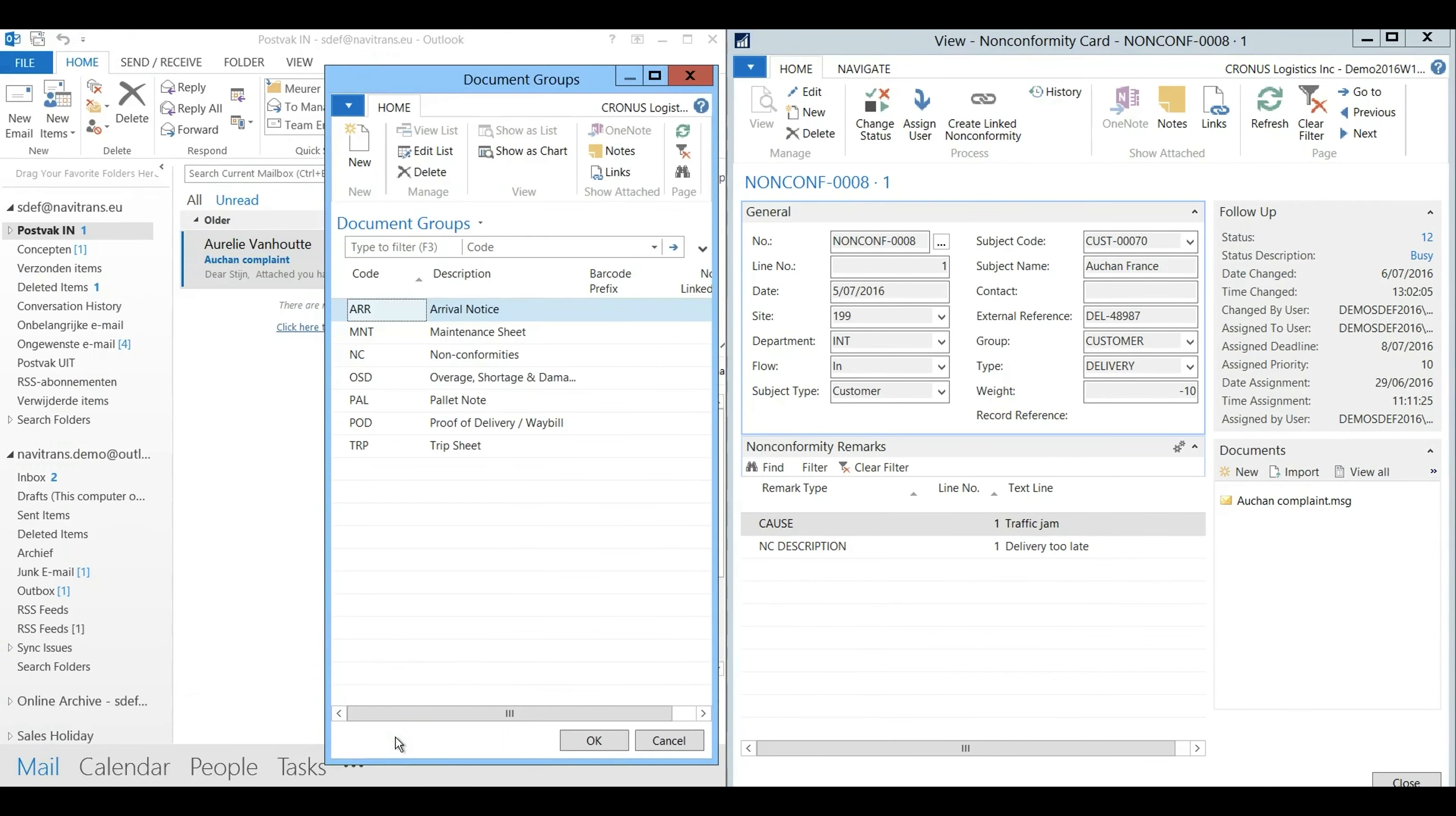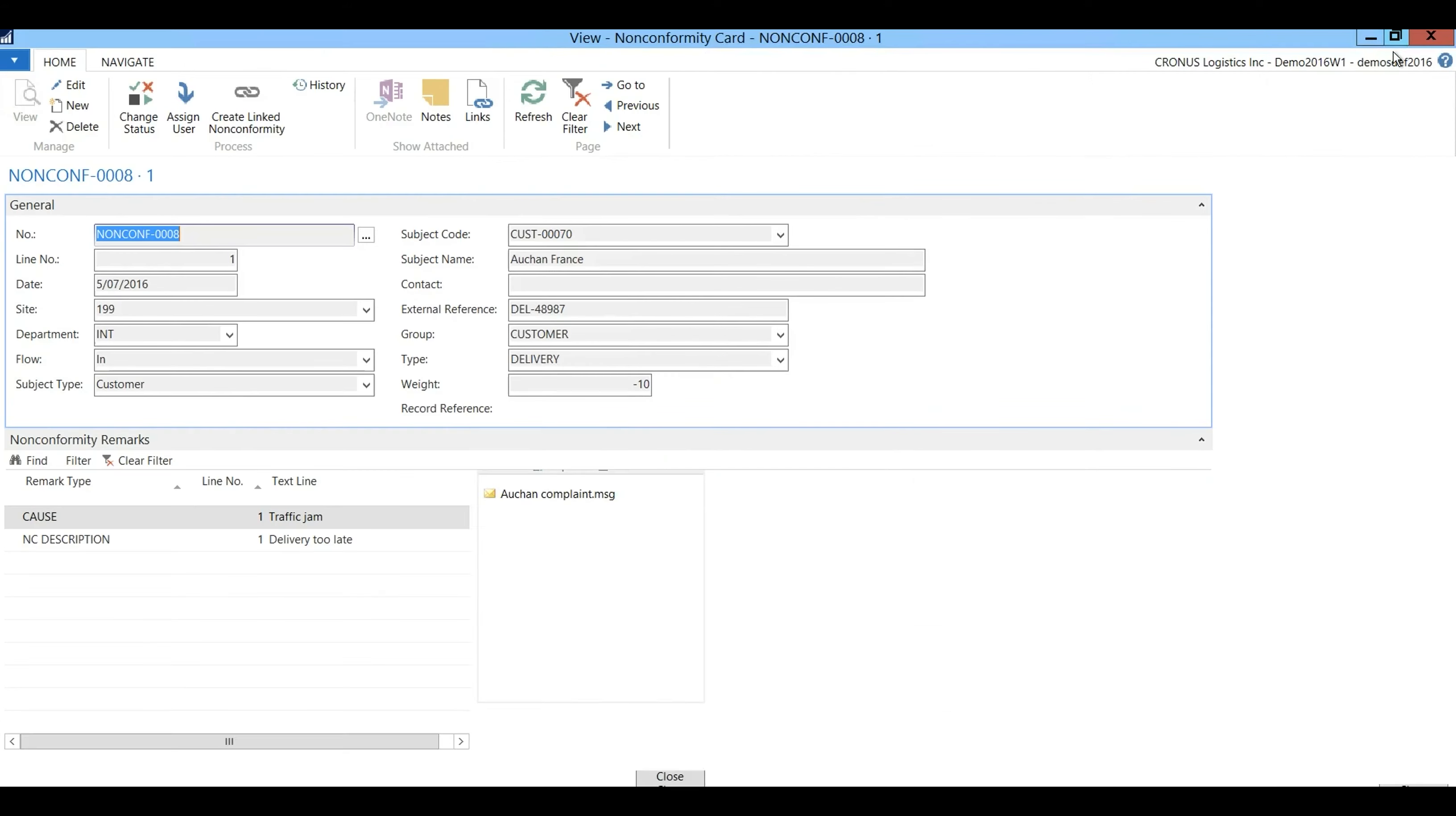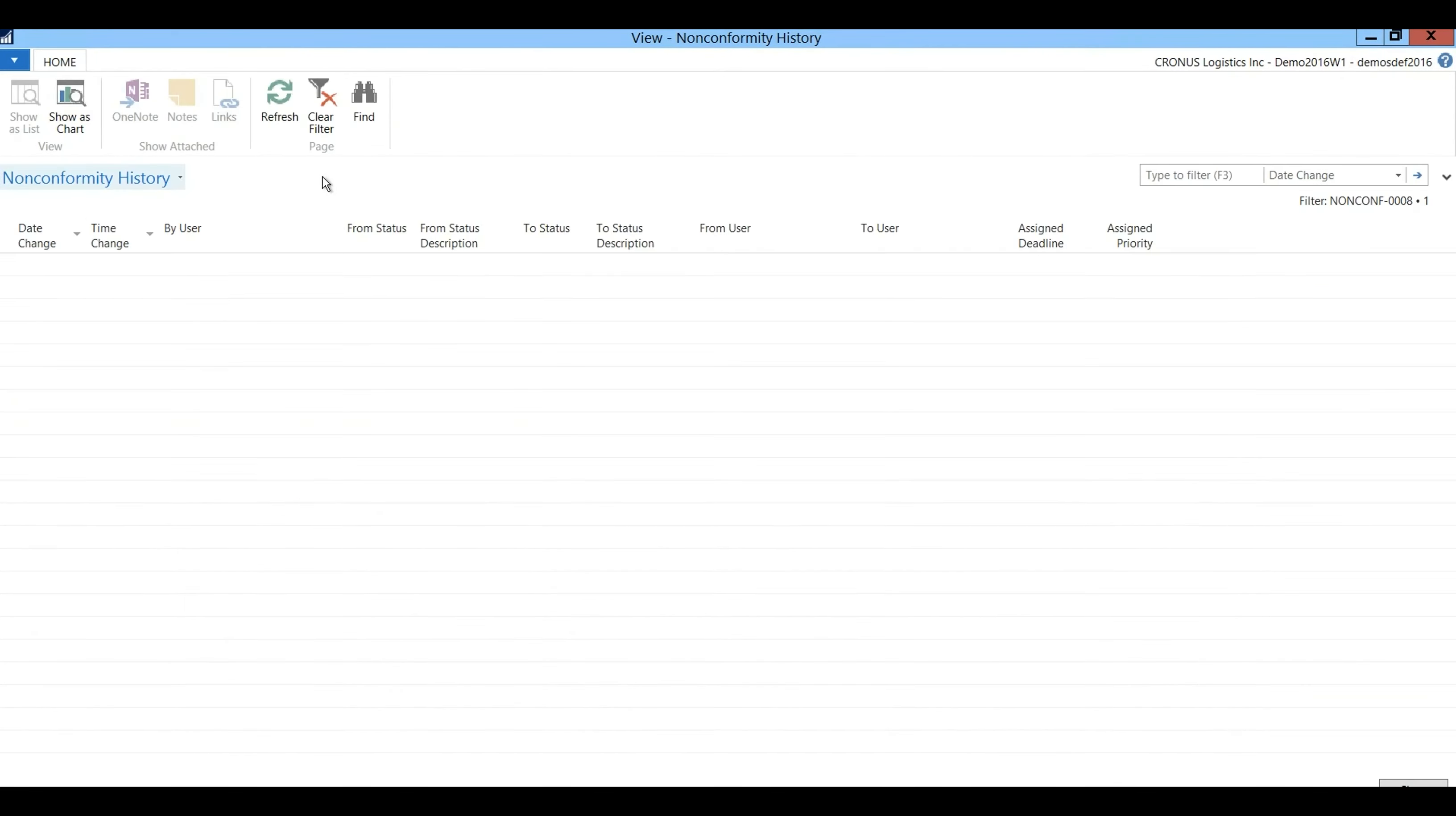I'll link it to the document group non-conformities. As this non-conformity was created earlier the historic button allows me to see who has done any changes.